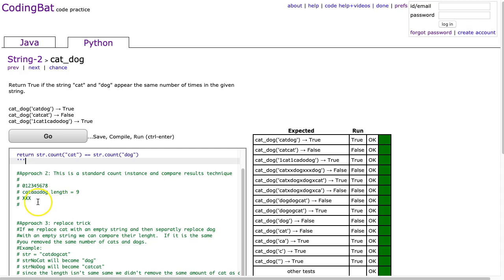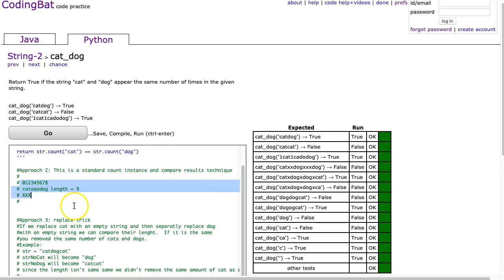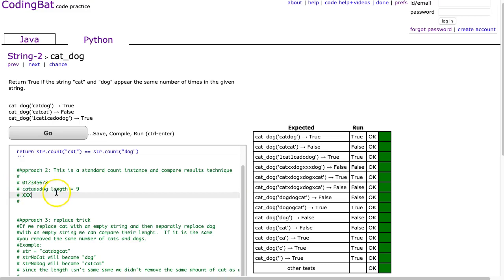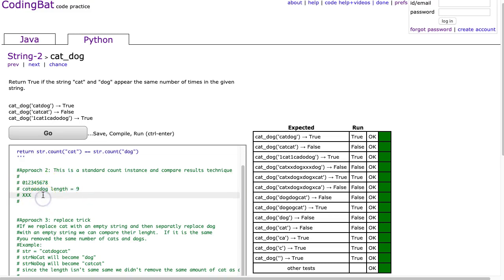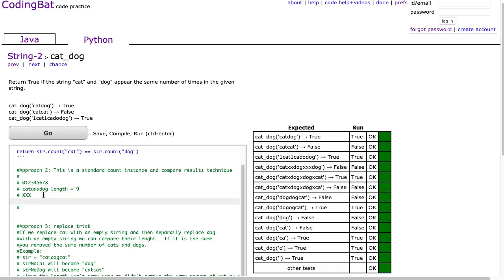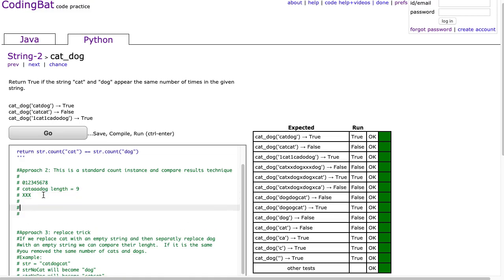Now before we begin, I made up my own example here. We have this string cat a a a dog. We know this should return true. And we see that this is a length of nine. So the first thing I want to do is say, what is the length of my reading frame?